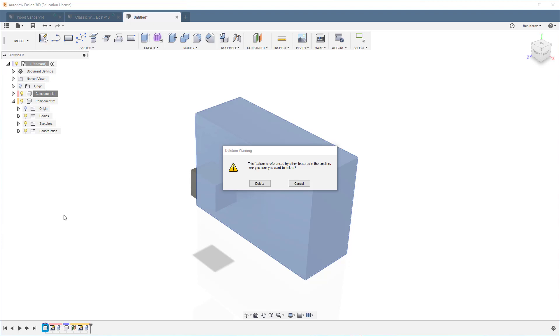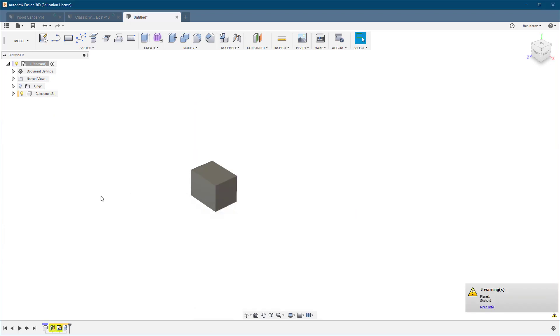Then I got this warning: This feature is referenced by other features in the timeline. Are you sure you want to delete it? I'm just going to click yes, and then I got this yellow mark here. This is a warning.